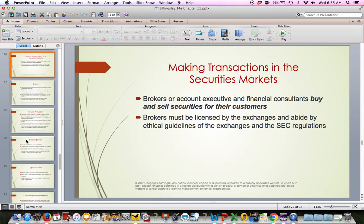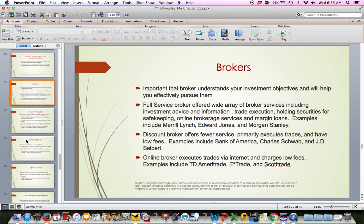When you electronically place an order, you're telling the company to go out and buy shares for you — same thing when you sell. A stockbroker understands investment objectives and will help you pursue them. You can go through a full-service broker, which is more expensive because you're using their time, or a discount broker like TD Ameritrade, E-Trade, or Scottrade.